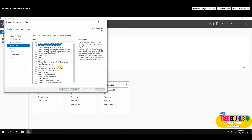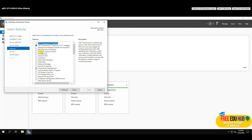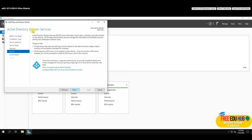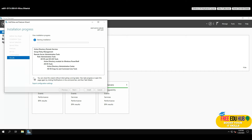In the roles list, select 'Active Directory Domain Services' and click Add Features. You'll also see a DNS option, but I'm not selecting it right now — I'll show you later where it appears. DNS will be automatically installed with AD. Press Next through the features screen and the AD DS information screen.